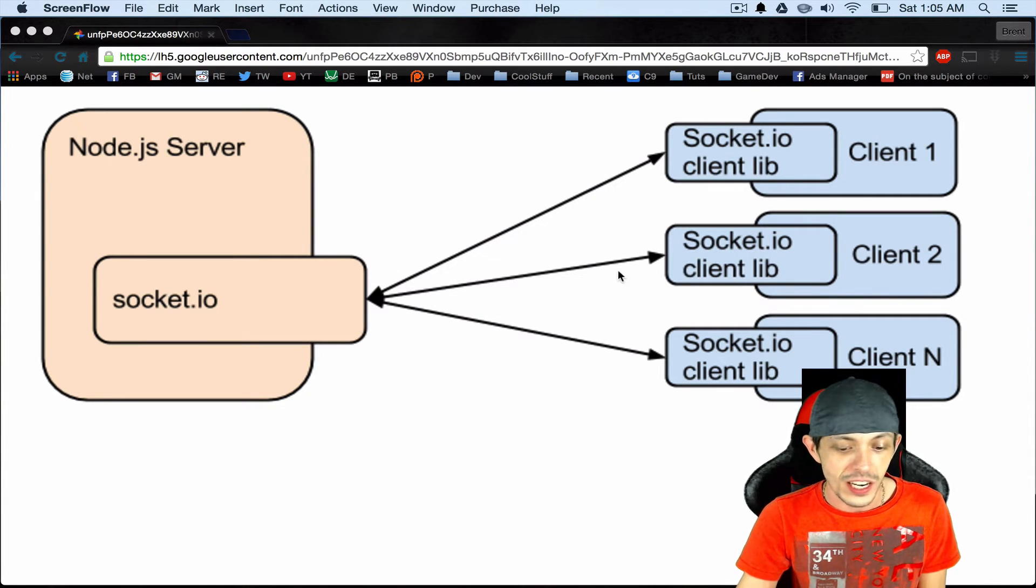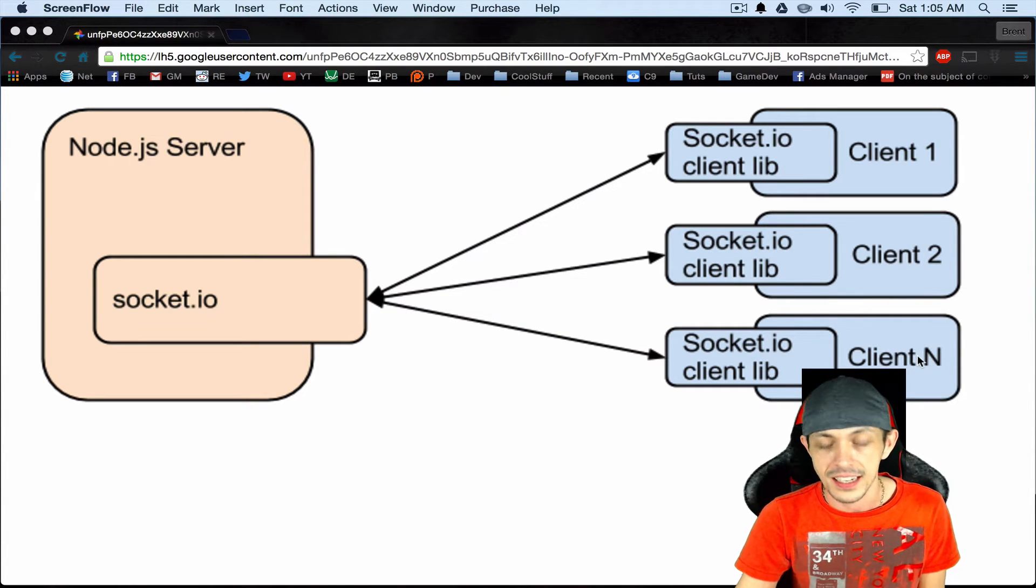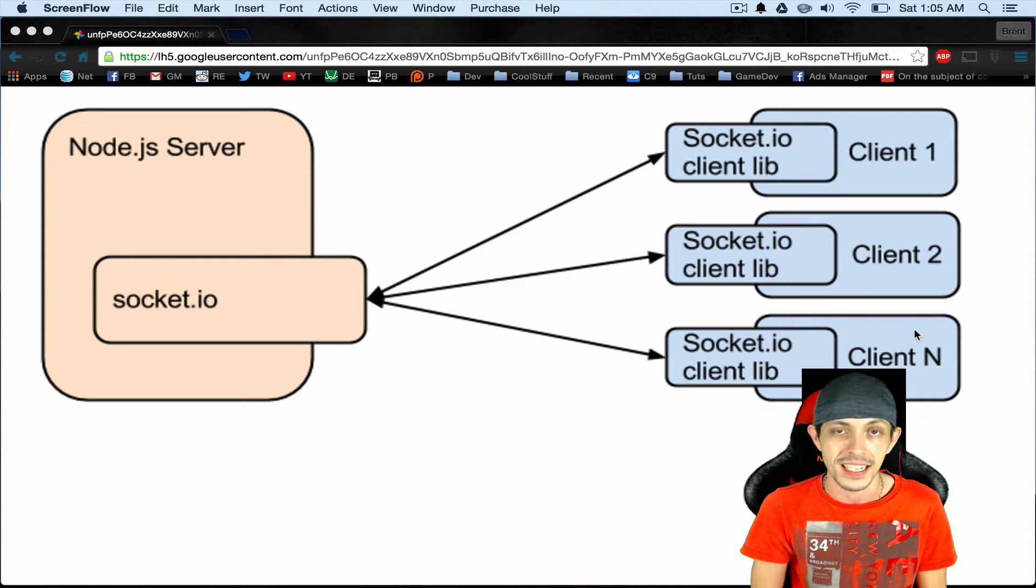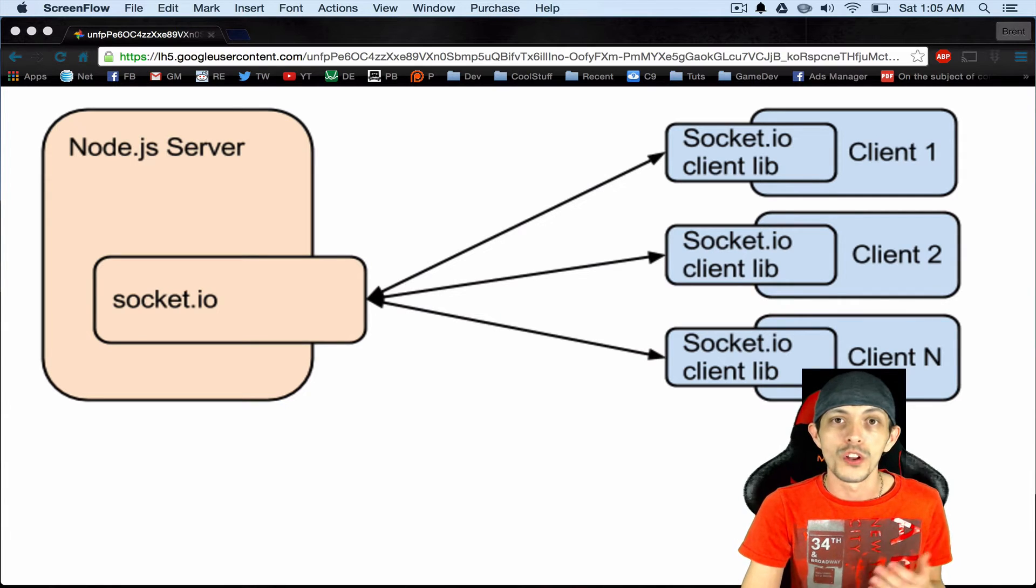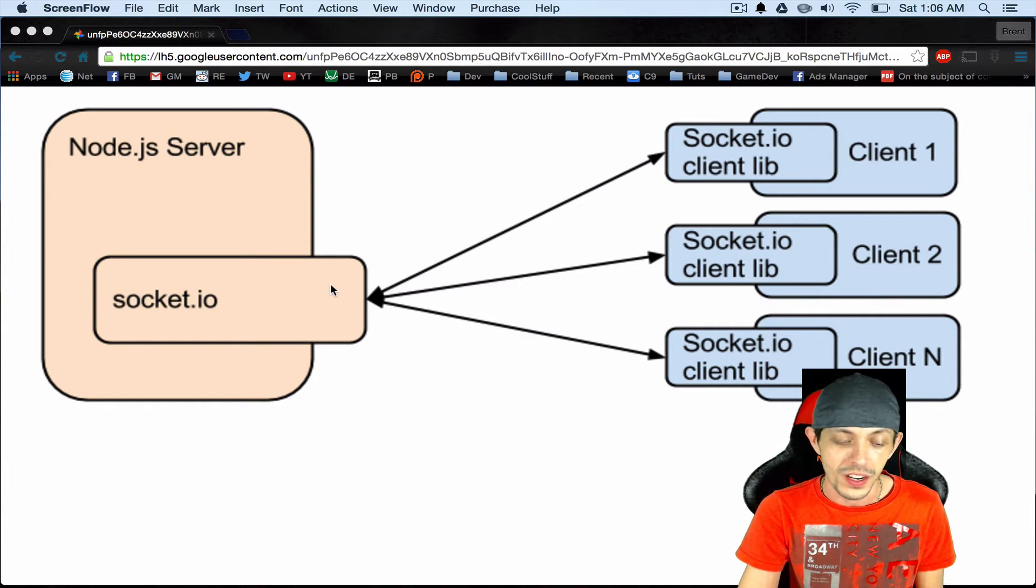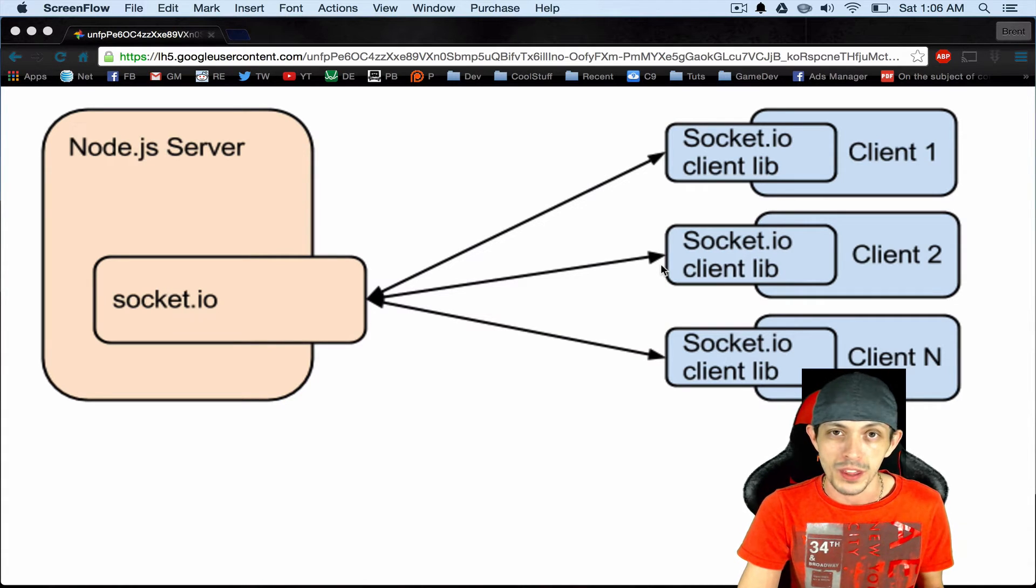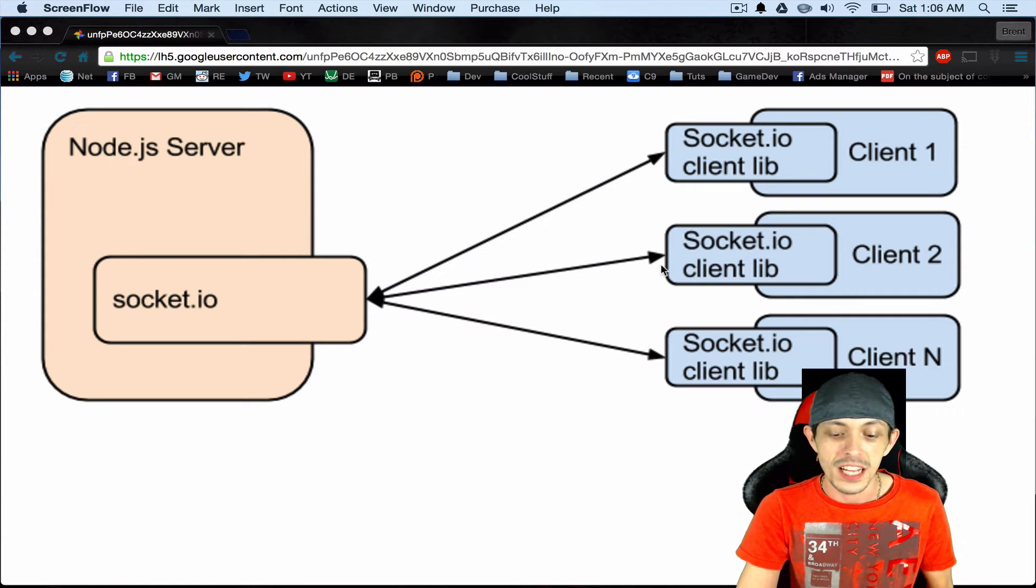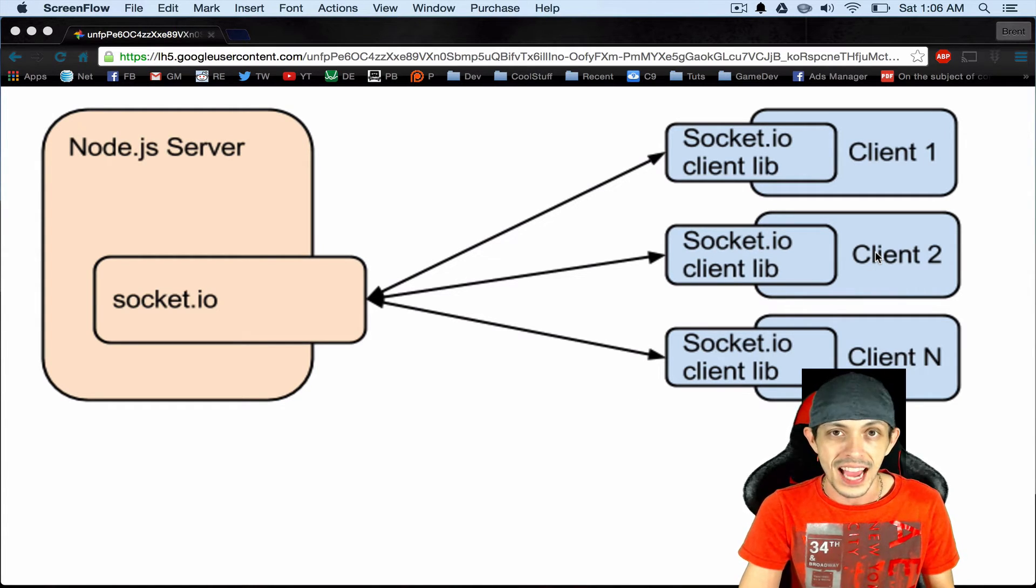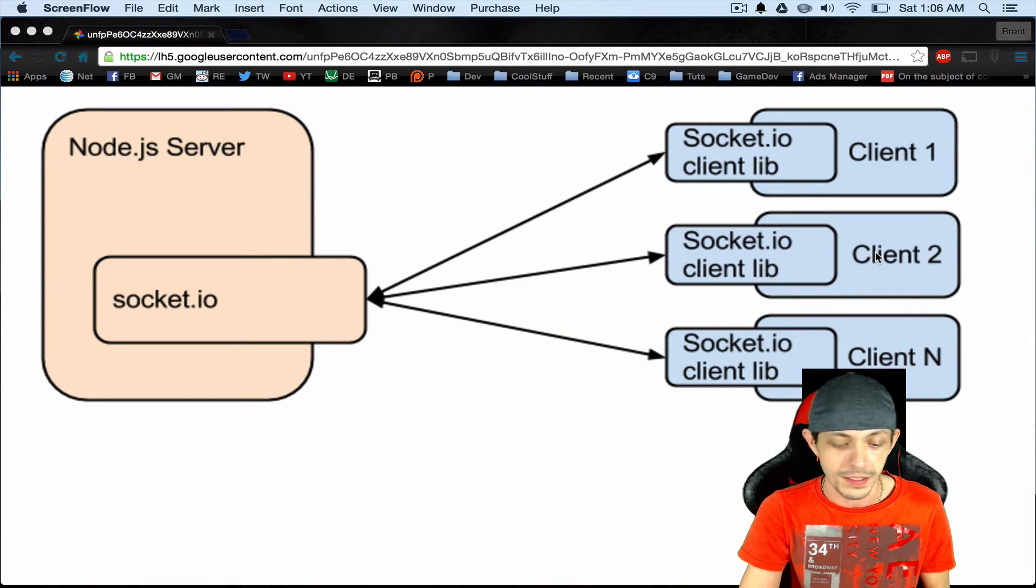So what it's going to do is it's going to send that move event to client two and client three, four, five, all the way up to N. And everybody who's connected in that room, client two and up to N, will know what to do when it receives a move event from the server. If it receives a move event from the server, that data probably comes with a user ID and a position. And so what it's going to do is move the starship with that ID to its new position, X and Y coordinate.